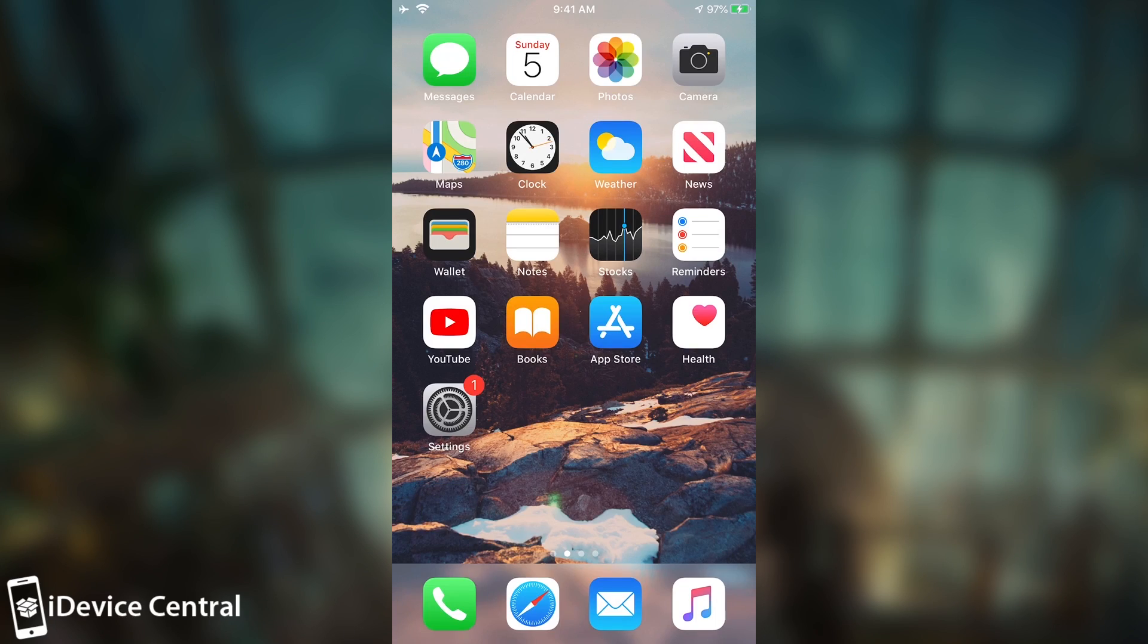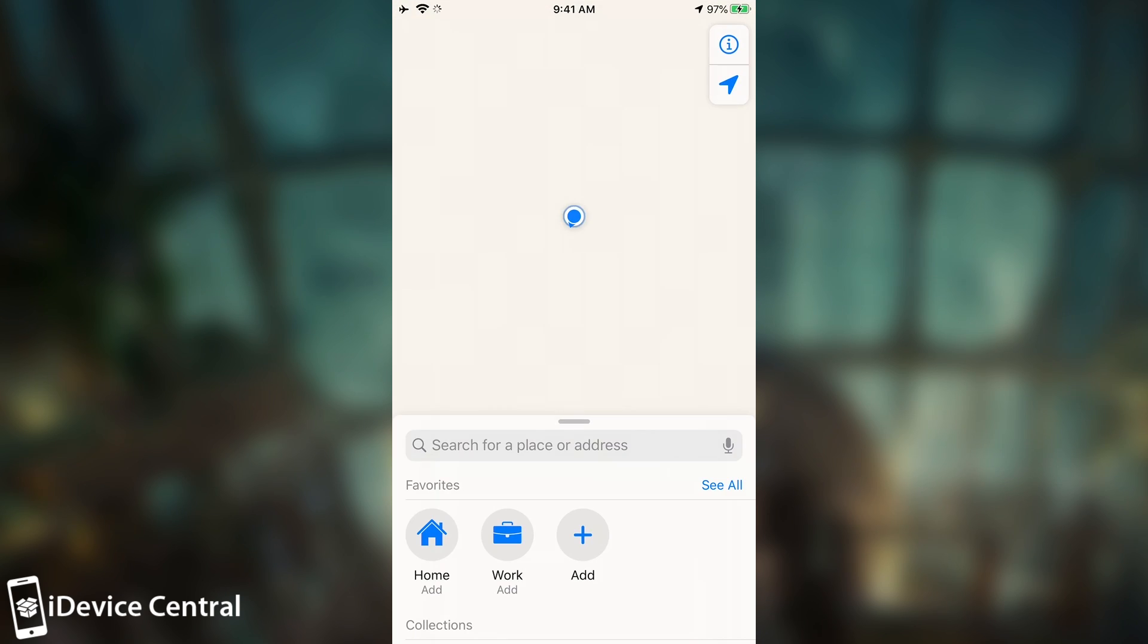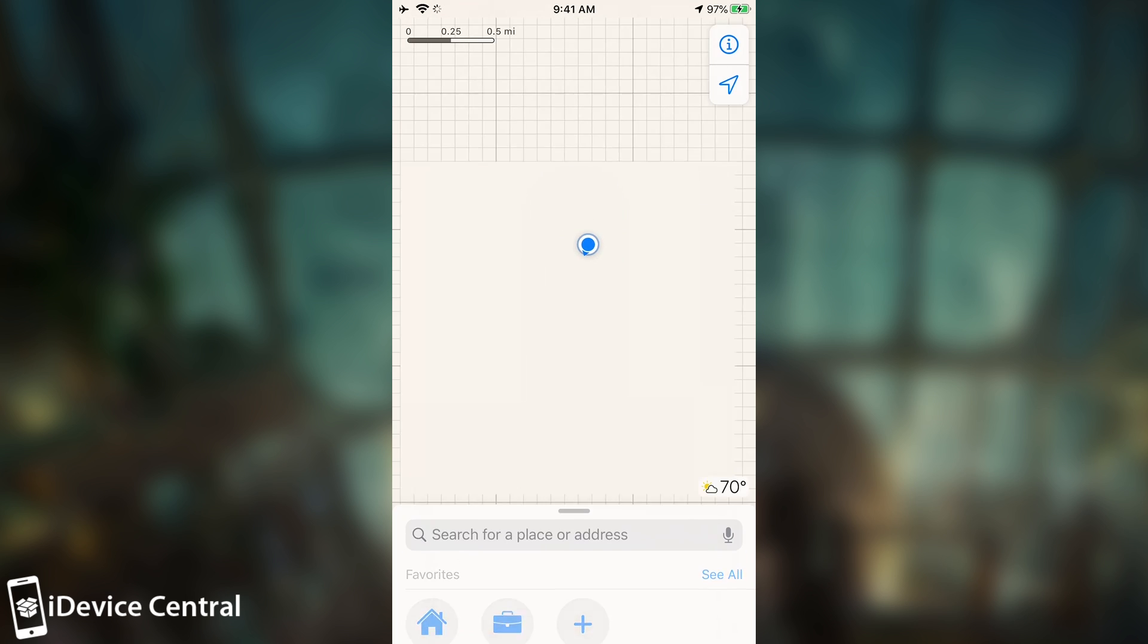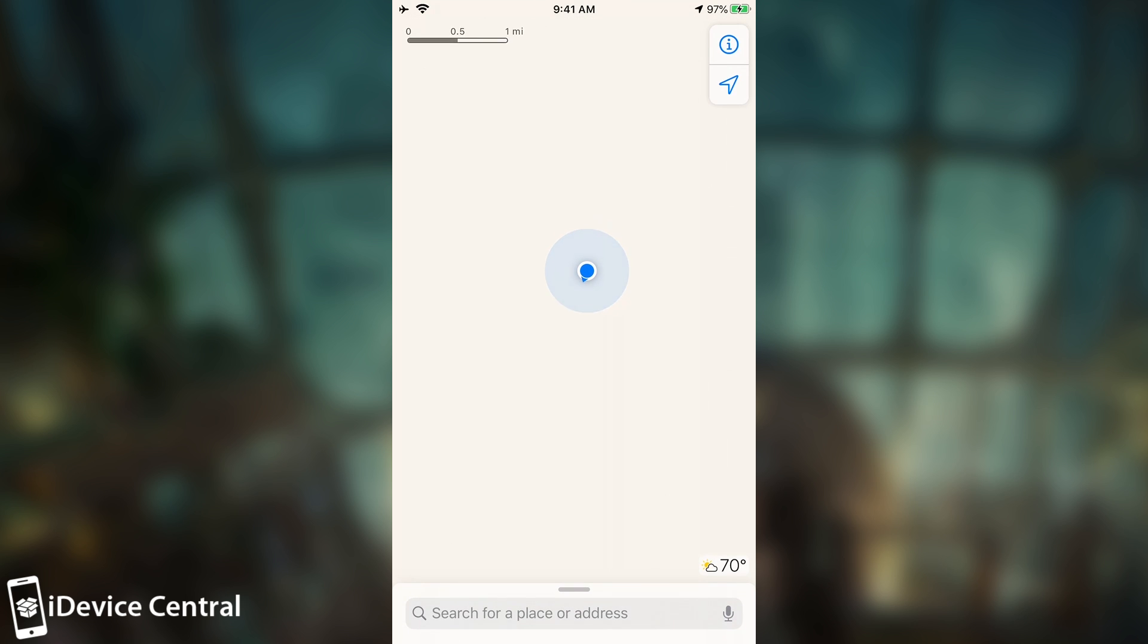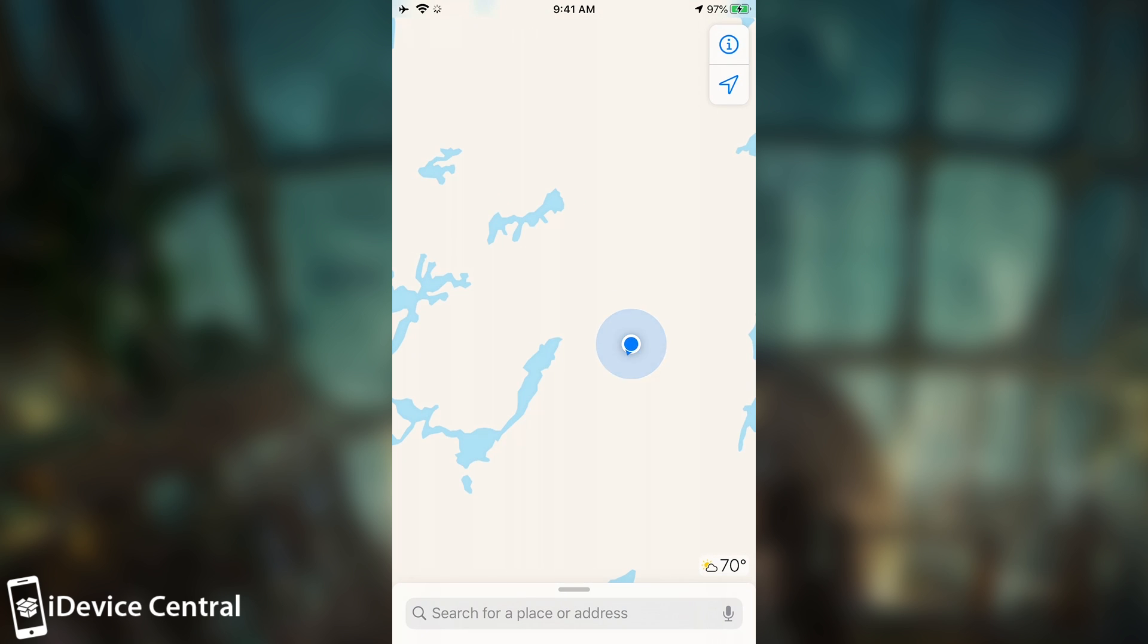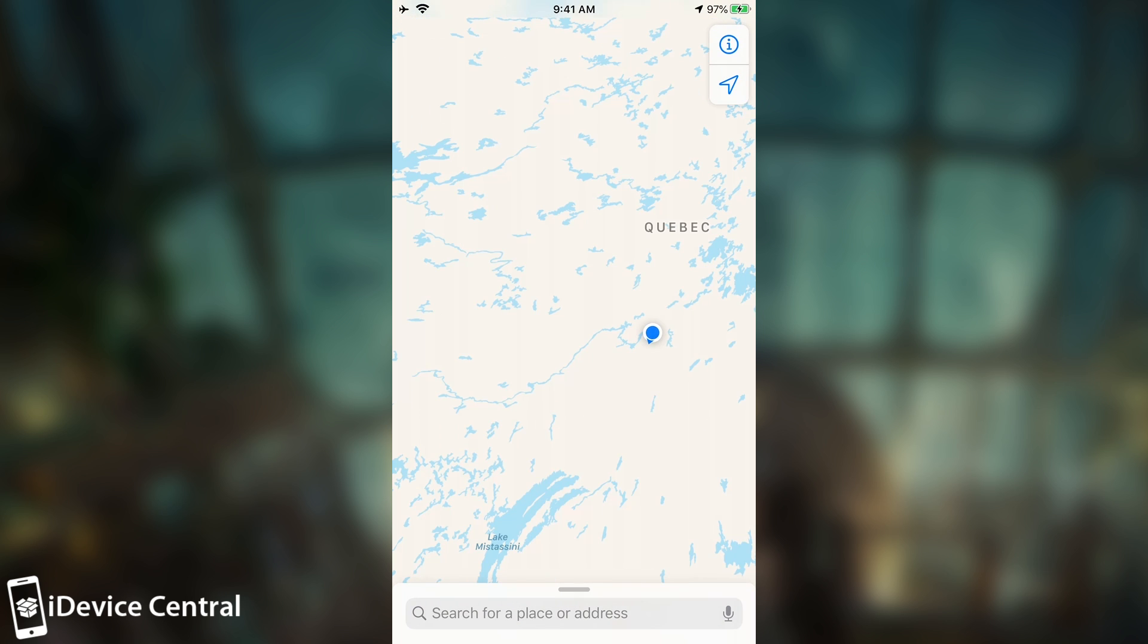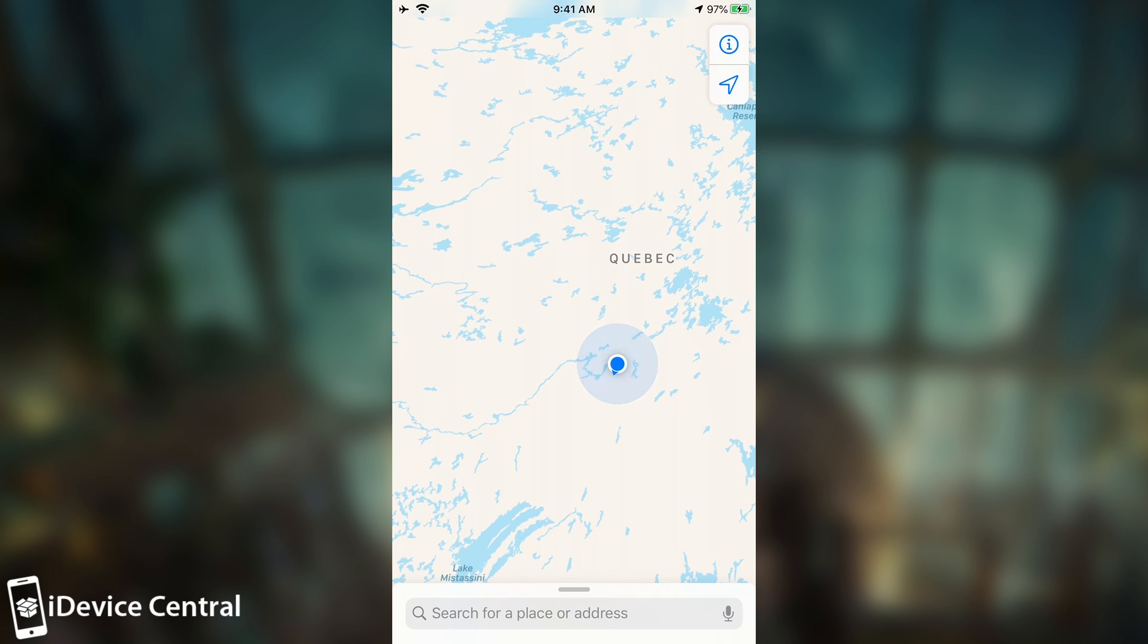As you can see, I do have the location services powered on so that the applications can work. And if I open the maps, you can see here that it goes directly into the location that I specified. In this case, it's loading, but you're going to be able to see that it's basically Quebec. And there you go. It says in here Quebec.